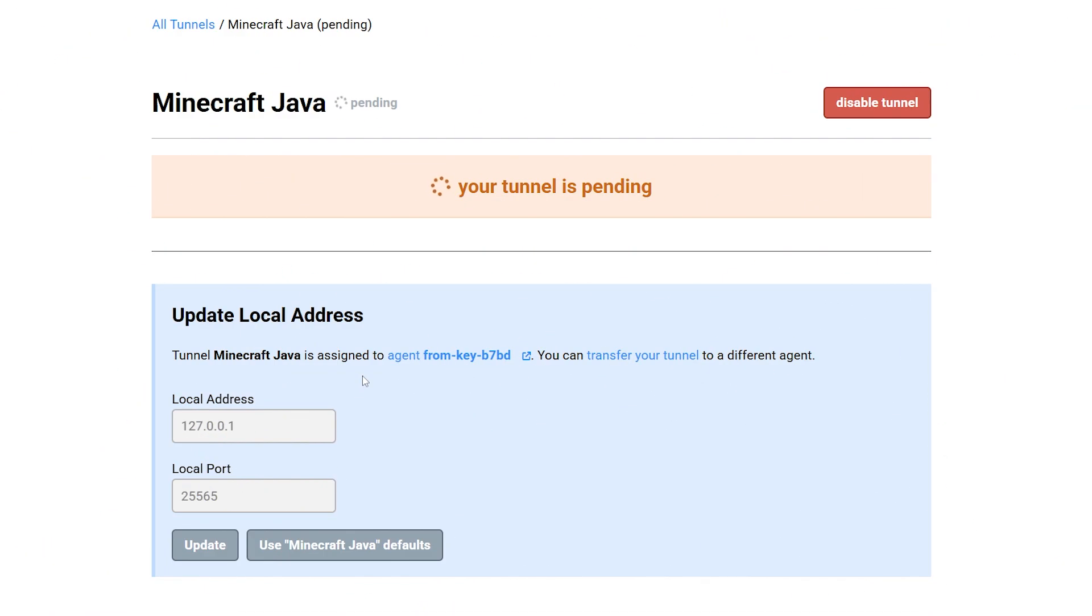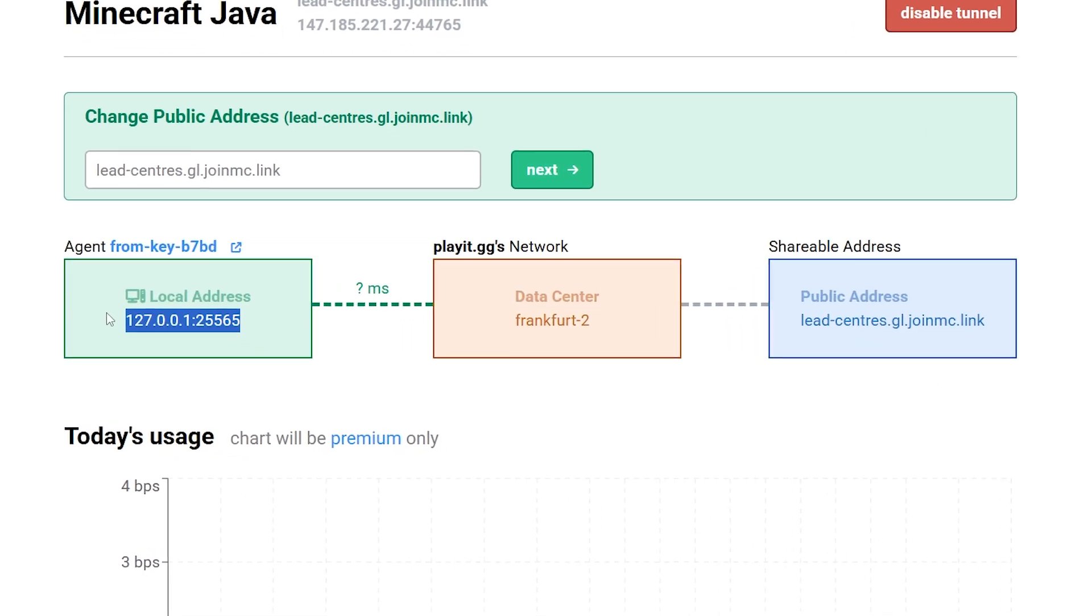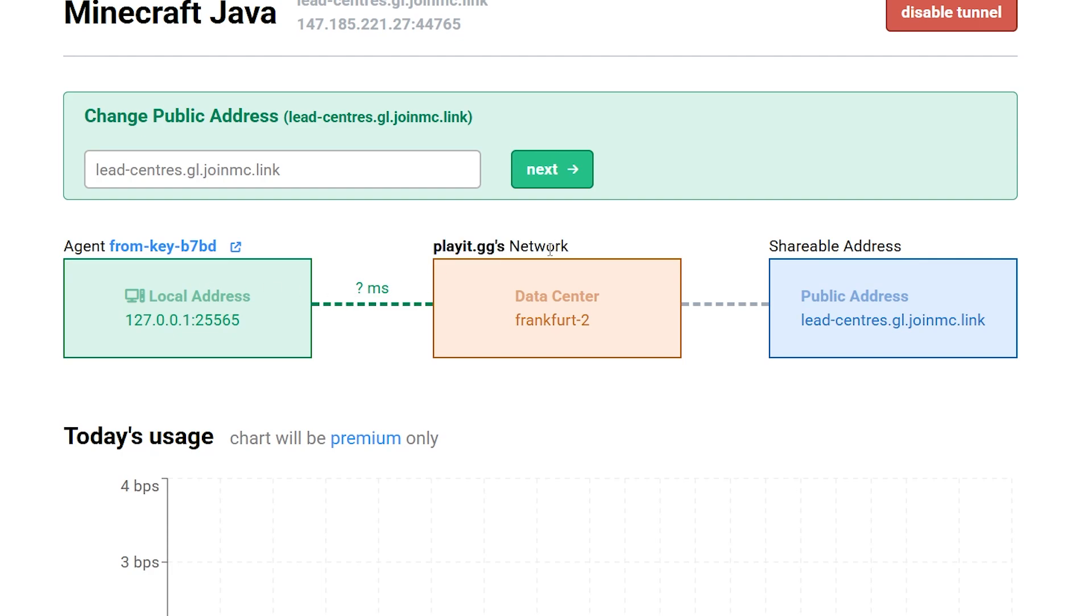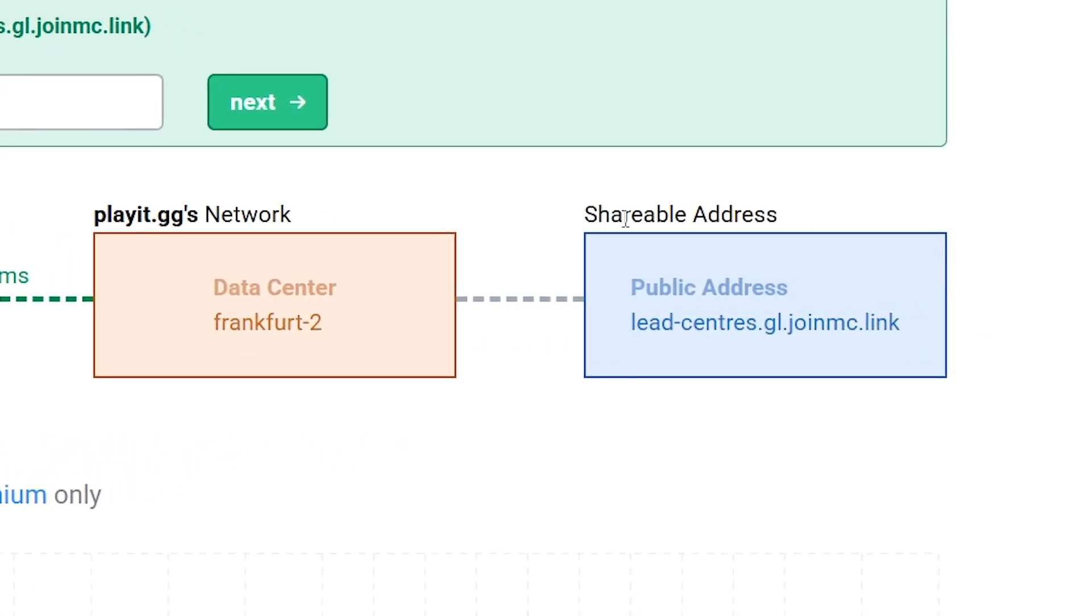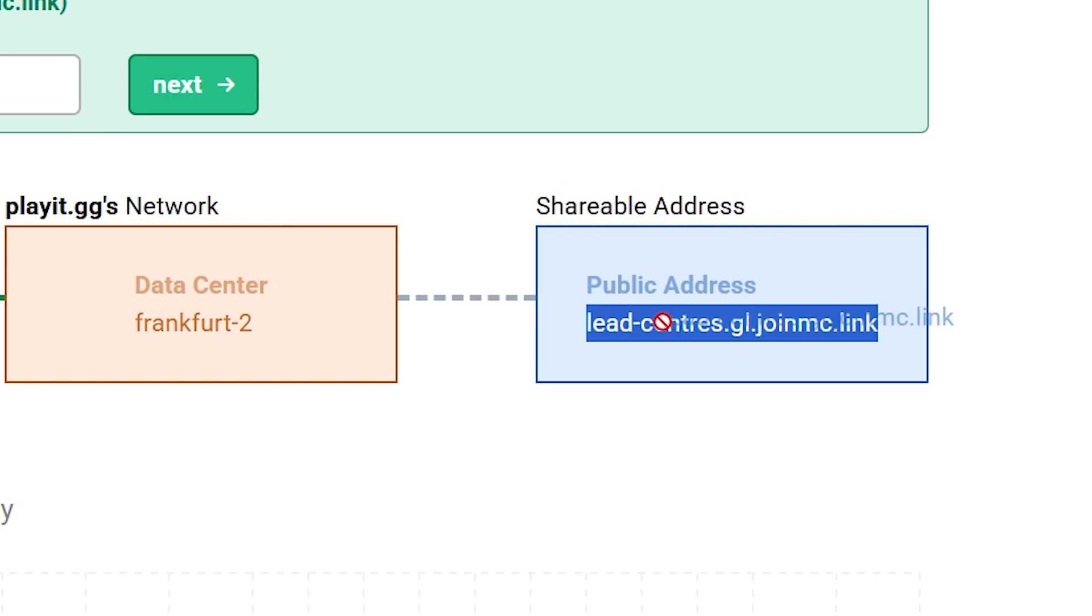And there we go. Let it load. Let it do its thing. And bam! We're done. It is literally that easy. So right now, our server is up. This is the local address that my Minecraft server is running on. It is now connected to PlayIt.gg's network. And for me, it is now connected to a data center in Frankfurt. Which I guess is the data center closest to me, as I live in the Netherlands. And then over here, we get a shareable address. And this address, we can share with our friends.